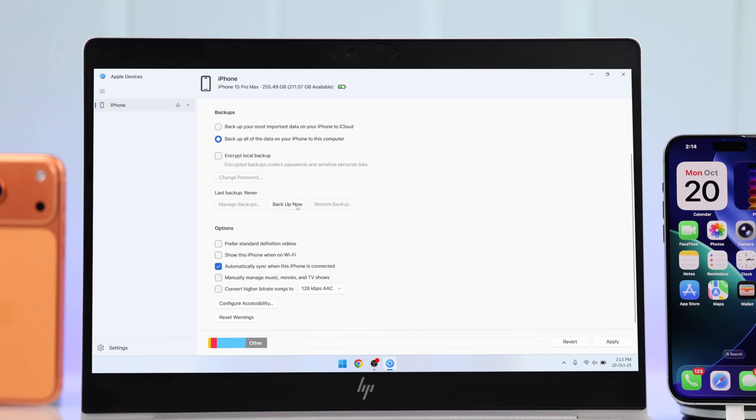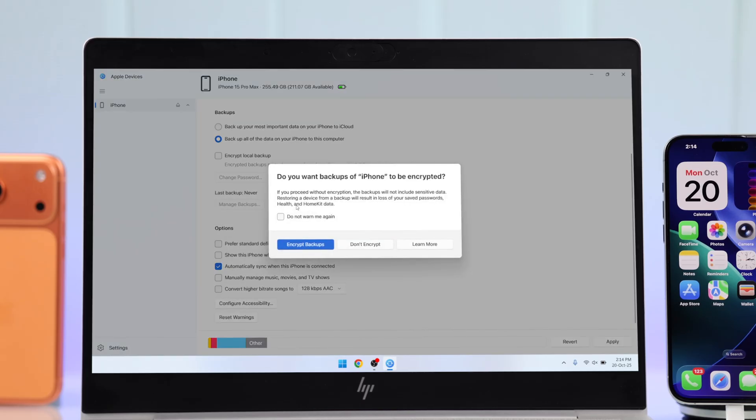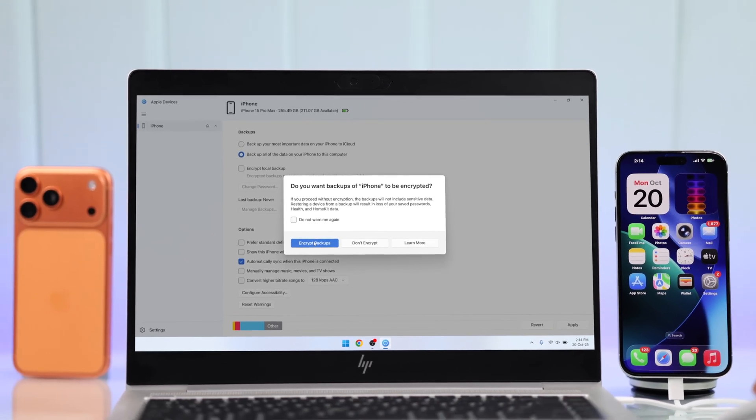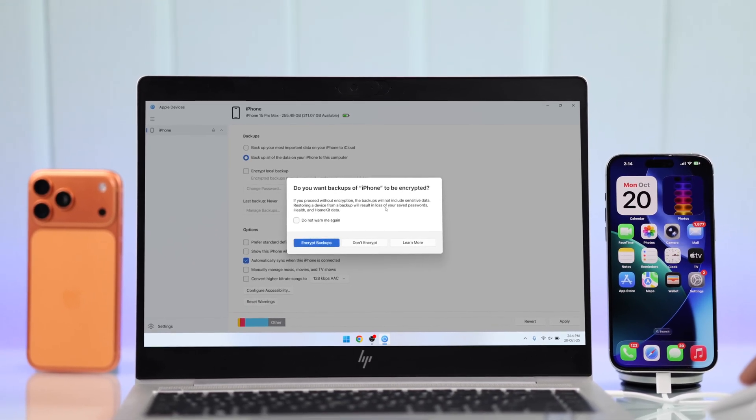So, to make a backup, simply click on Backup Now. It will prompt you again to encrypt your backup, which you can do, but make sure to remember the password. We're just going to select Don't Encrypt.